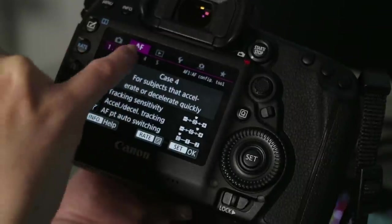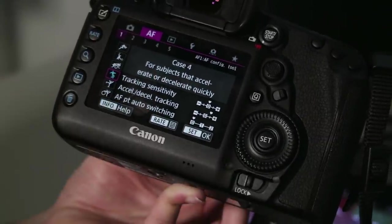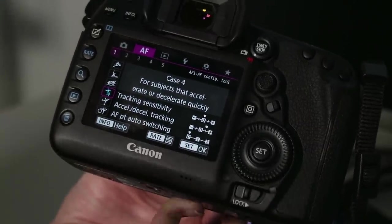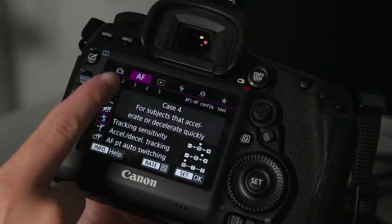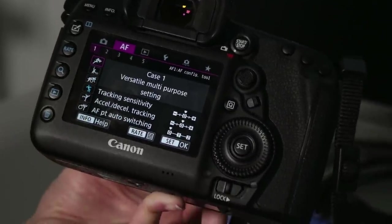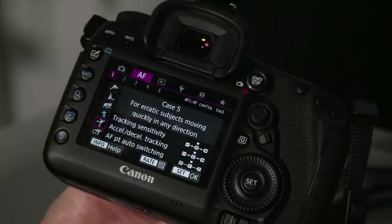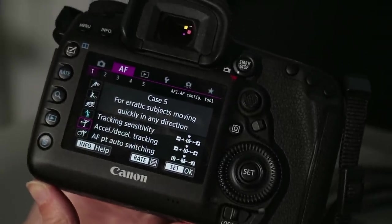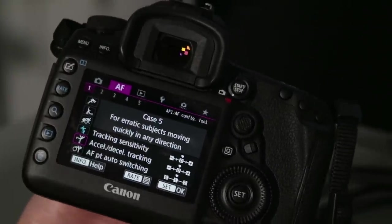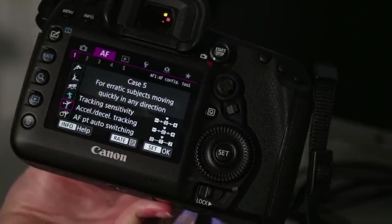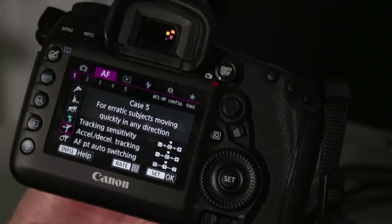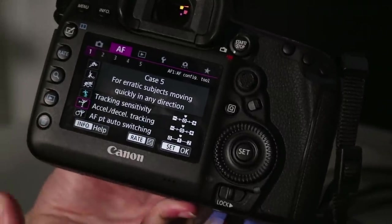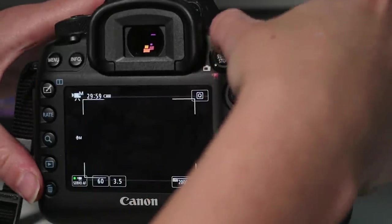If you go under AF there's different types of tracking abilities. So they're called cases. So case one is versatile multi-purpose setting. And this one I like, it's for erratic subjects moving quickly in any direction which is case five. And I tend to use this when I'm filming Premiere pup because he moves really quickly, enables the camera to quickly refocus every time he moves.